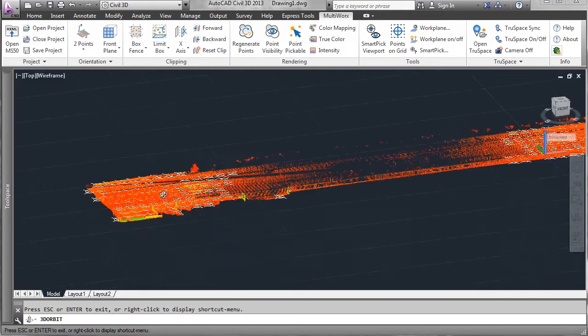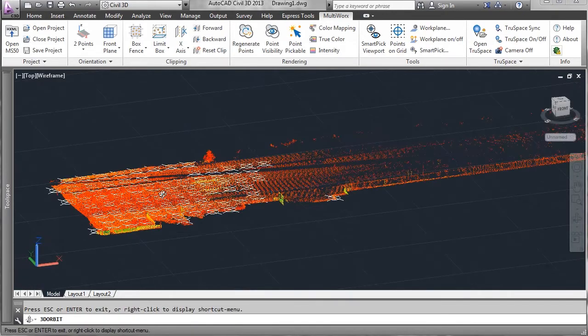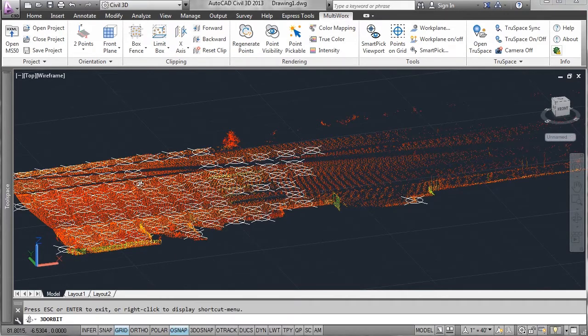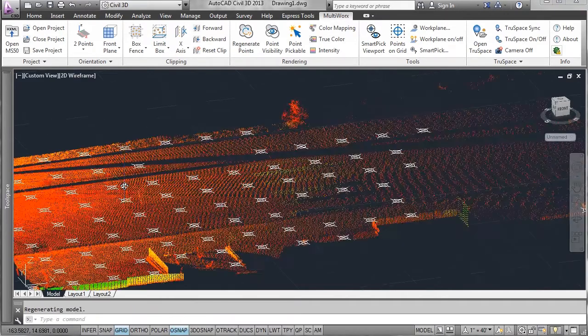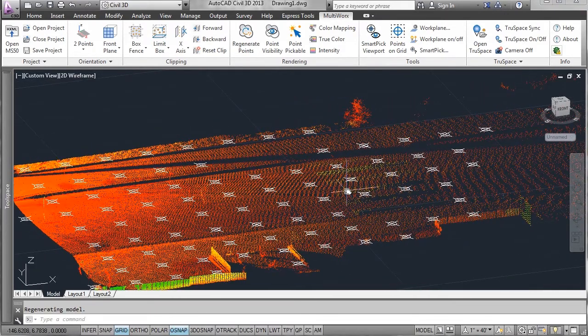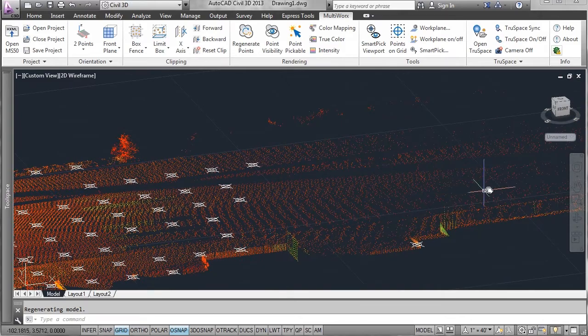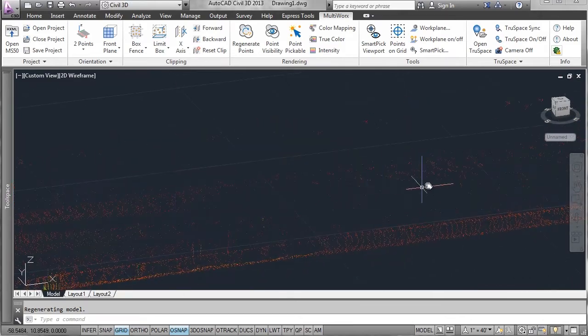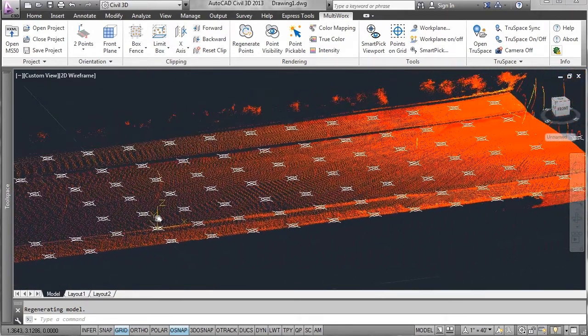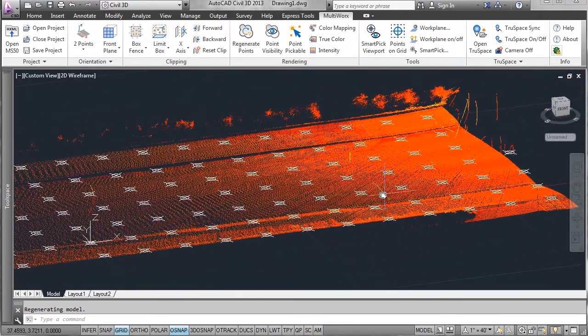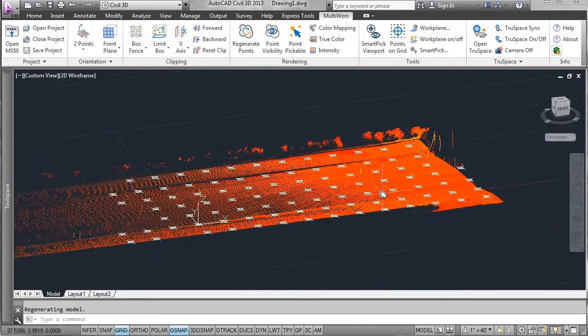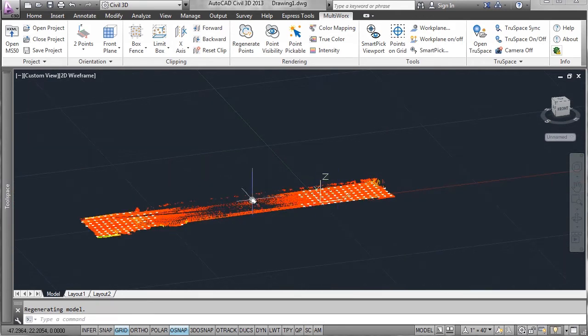This is a ground point which means it can be an interpolated point. These points can then be used to create a TIN or inside Civil 3D can be used directly to create a TIN surface and then use that surface to contour.